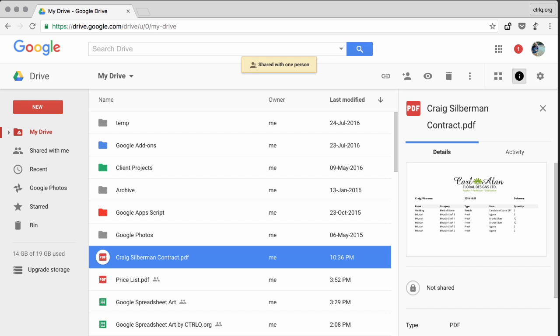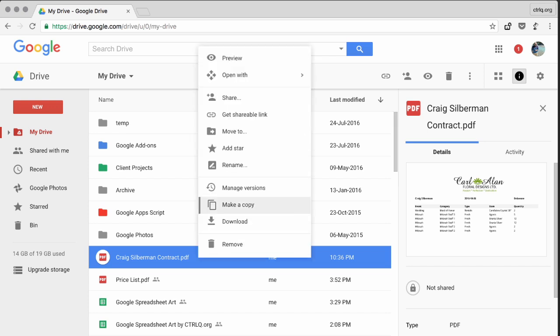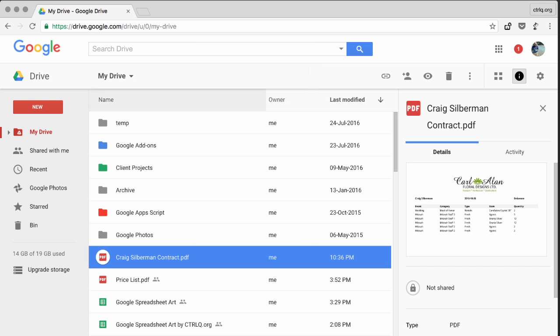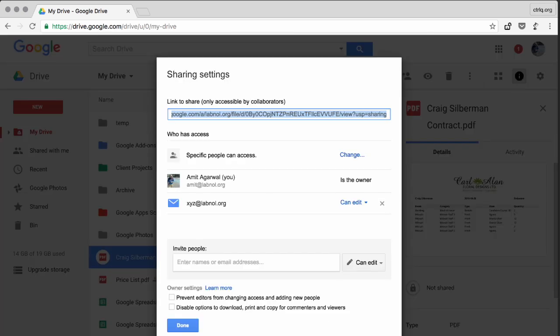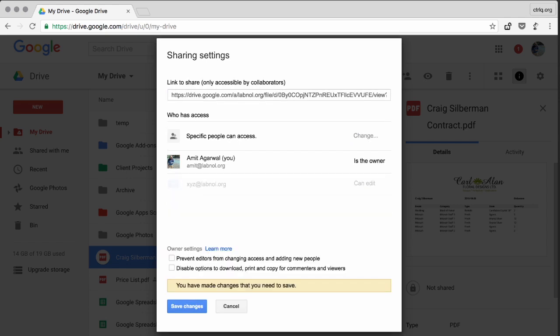So let's say if you have a business contract with a third party vendor and you share some documents with them, even if your business contract with that vendor has ended, the files will still be accessible to them. So you have to go to Google Drive and manually revoke access to the files, else they will always have access to your shared documents.